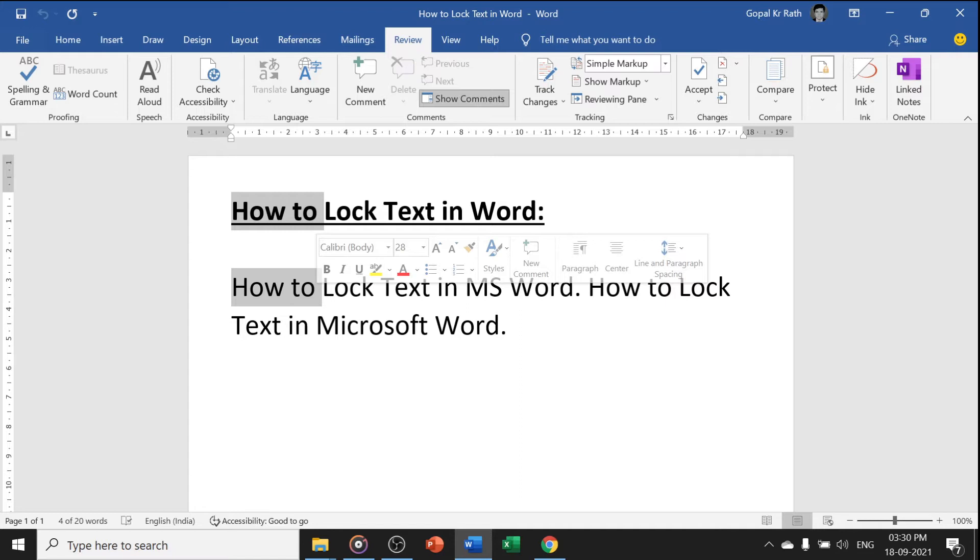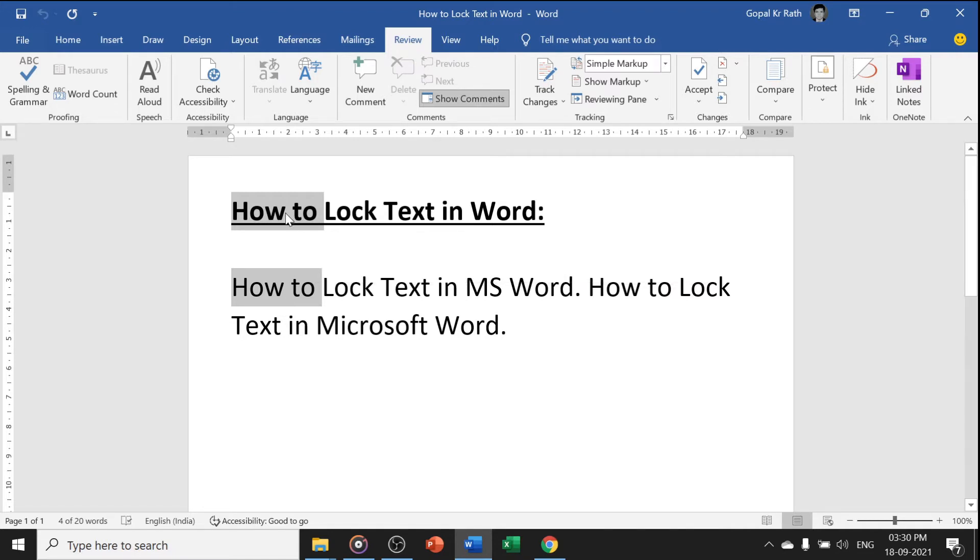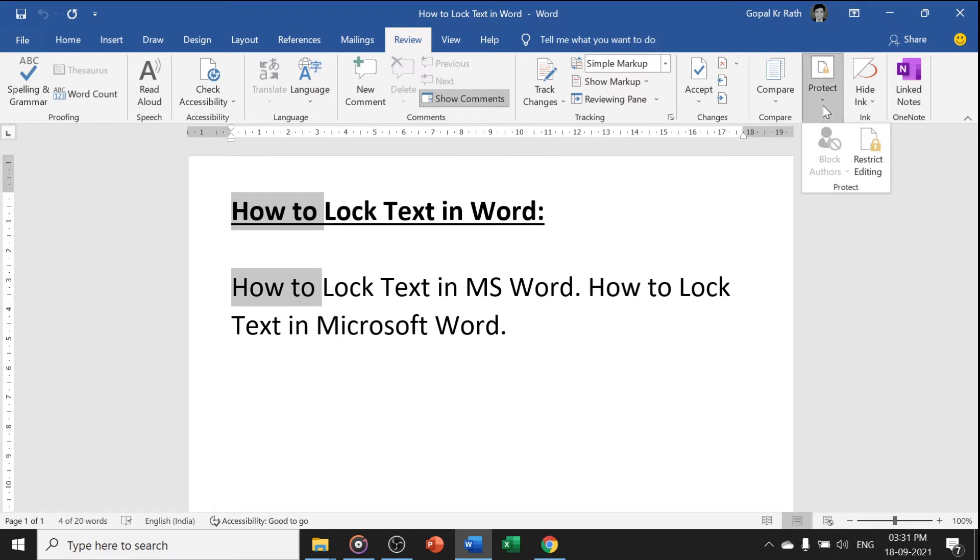Let's start how to lock text in Word. First, I have selected by pressing Ctrl, then go to Review tab. Under Protect, select Restrict Editing.